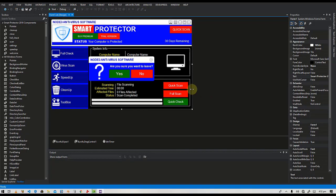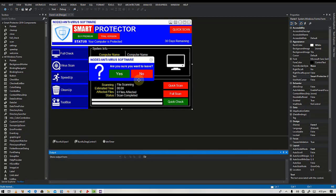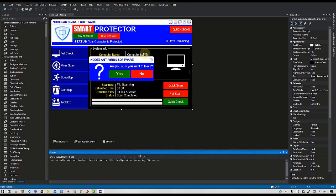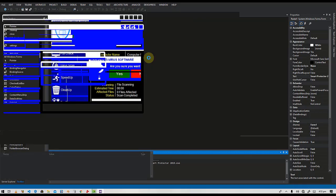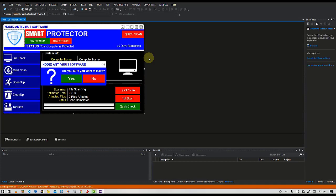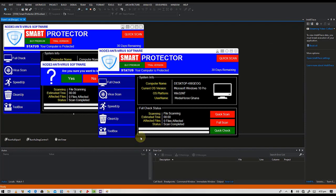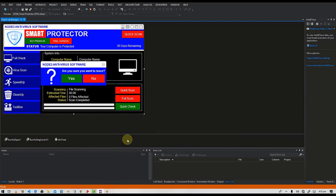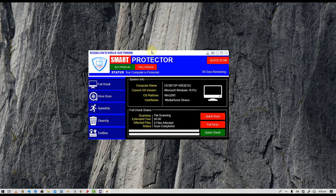Welcome back guys. Last time we saw how we can change up the themes and it was working very nicely. On today's video we're going to see how we can implement the themes and their colors to this particular project. I'll just start the software so you can take a look at how it looks. For this lesson we won't be taking a lot of time.